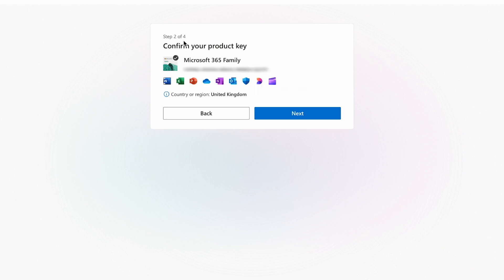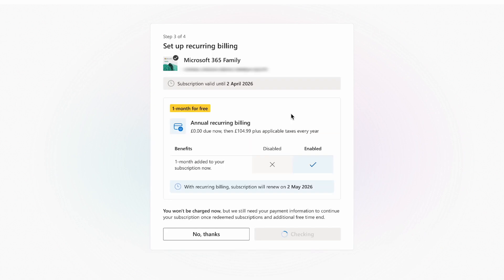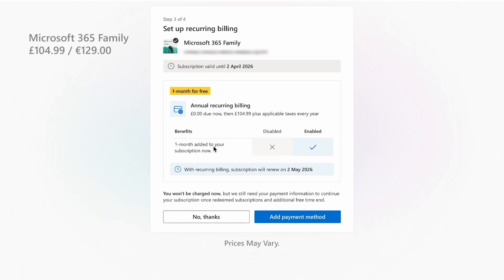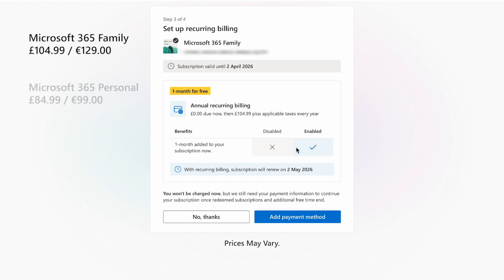Confirm your product key is the right one and press next. This next window is if you want to set up recurring billing, which will come into effect after the year you've just bought runs out — at £104.99 annually for a family subscription and £84.99 for personal.